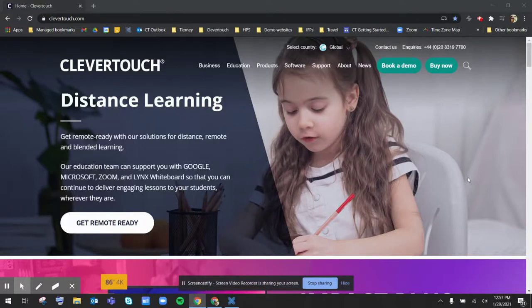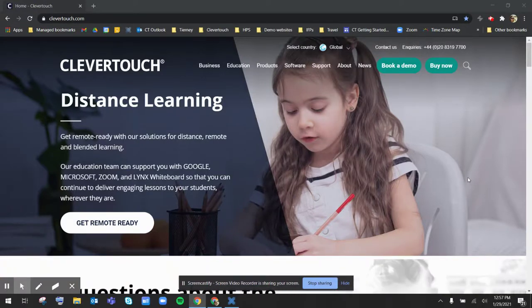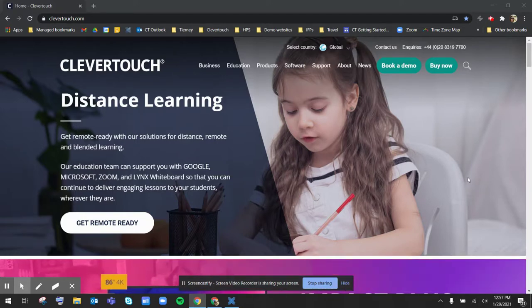Hello, this is Kaylee Fink from Tierney, and today I'm going to show you how to get started with Lynx Whiteboard.